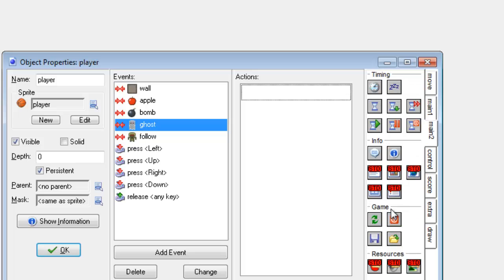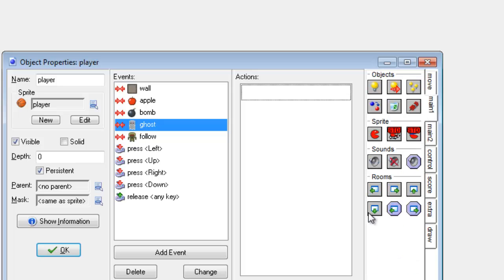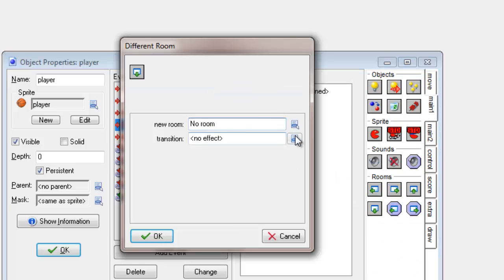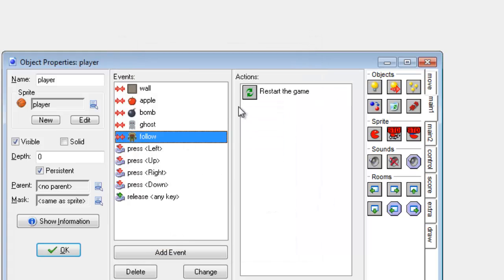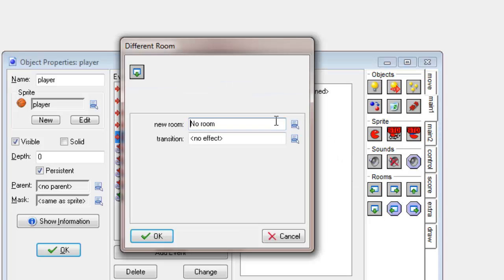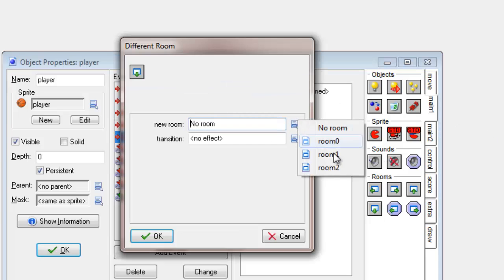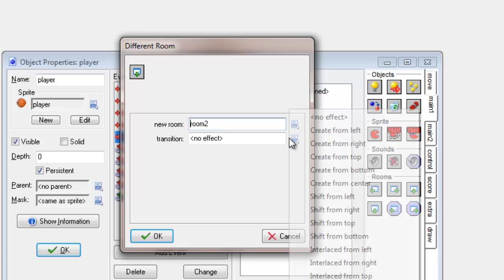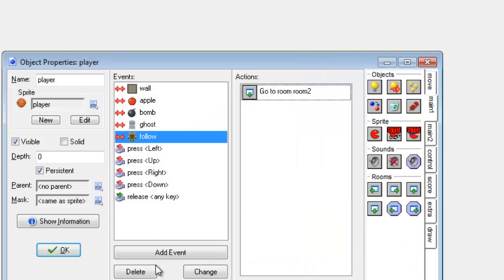For the ghost I'm going to 'go to different room' and choose room 2. I haven't named my rooms which is a bit remiss of me — I should really do that, because if you have too many rooms it will get confusing, the same way as it gets confusing with sprites and objects. So I'm going to choose room 2 and then transition. And that's done.